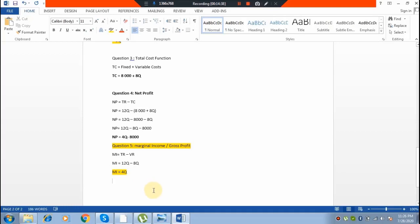If you check page 306, they give you an illustration where they say that by using the net profit function one could solve a problem such as: what is the expected net profit if 18,000 units of the product will be sold? So we need to substitute 18,000 for Q in our net profit formula.